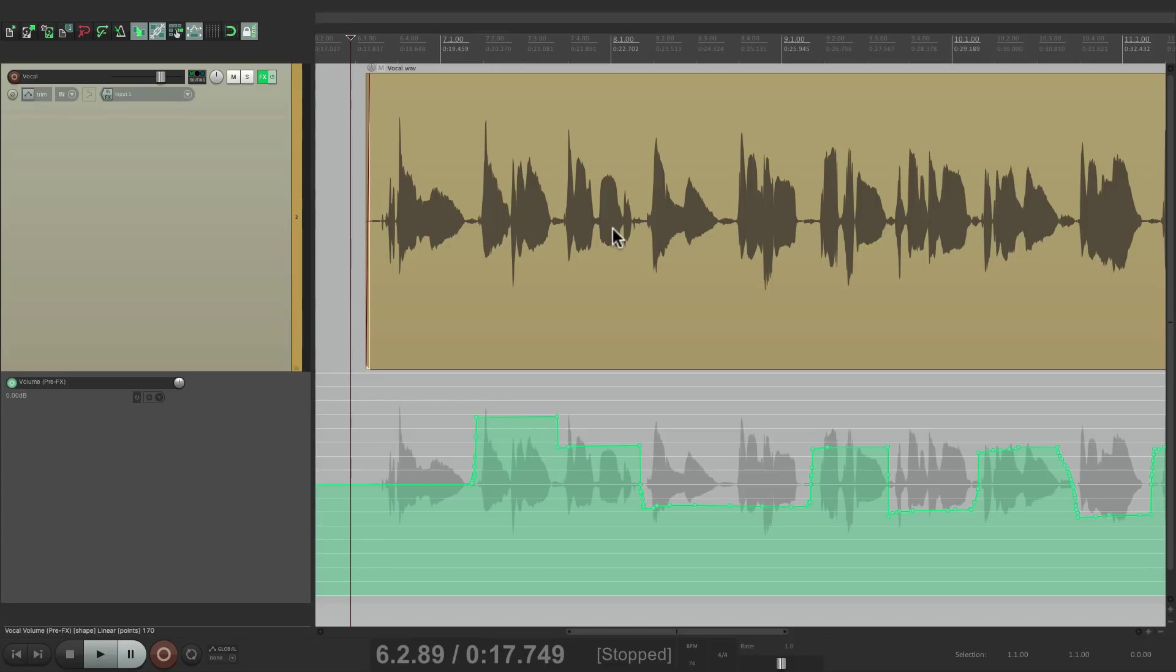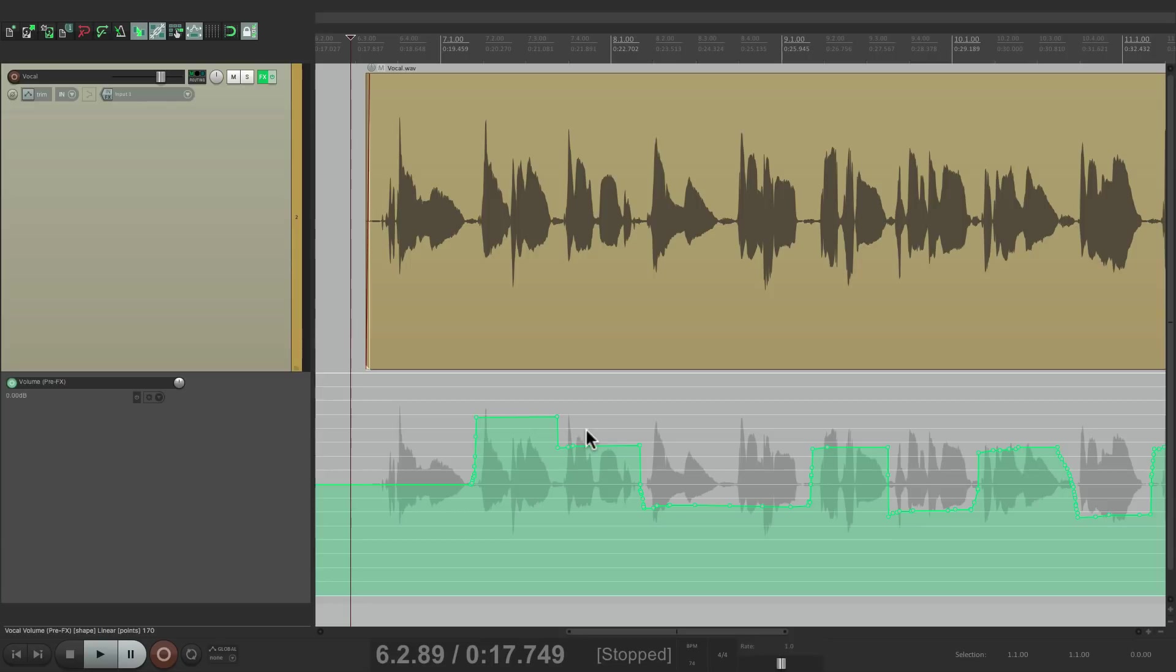I'm going to show you how to reduce them using the pre-effects volume envelope and automation items. The reason why we want to use automation items is that we can layer them. We can add automation on top of this envelope and both envelopes will be considered.